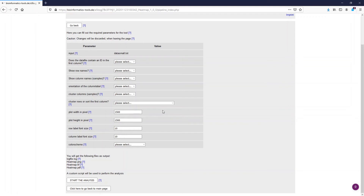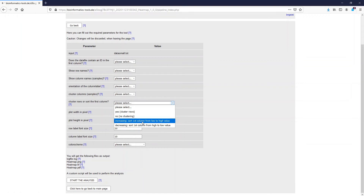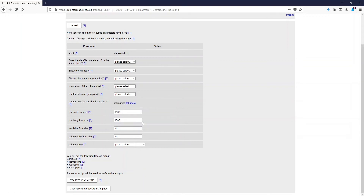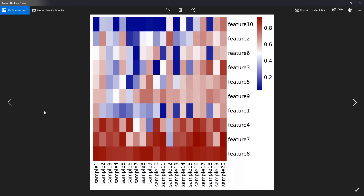Now let me show you what happens when we change some of the parameters. An alternative to clustering would be to visualize the data by sorting the first column from low to high value or from high to low value. However, when we select this we have to make sure that we don't cluster the columns, because the sorting will be performed in the algorithm before the clustering. When we apply these two parameters in the analysis, we get a figure where the first column is sorted from low to high values.